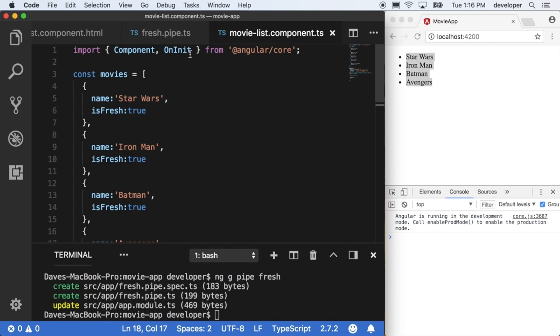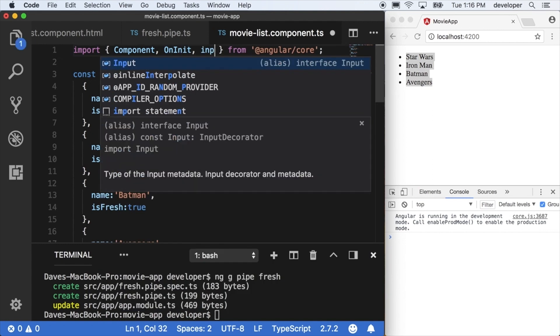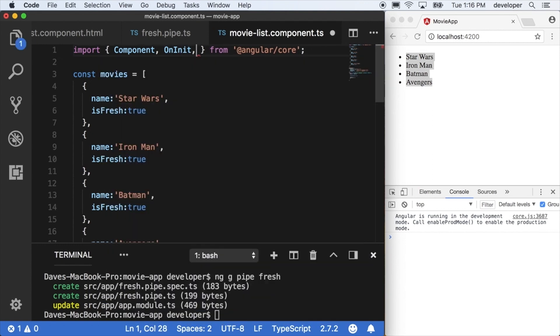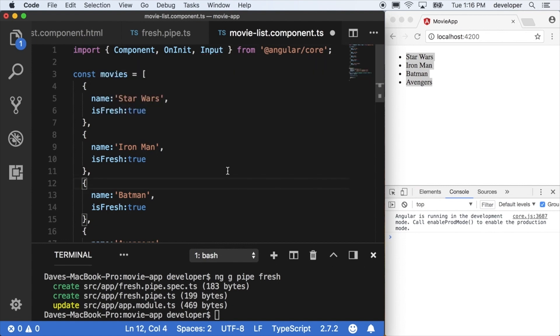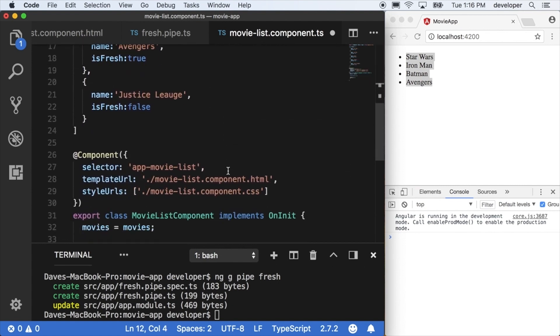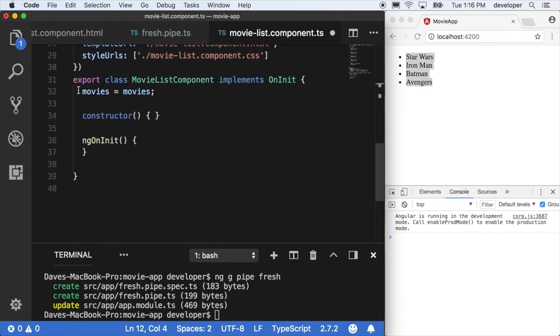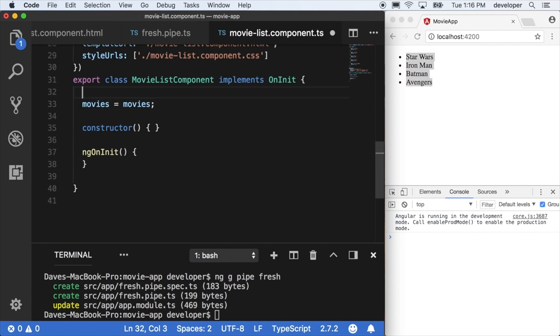First we have to start with the component and import the Input decorator that we get from the core bundle of Angular. This is a decorator that signifies a property that is getting created from the actual component or the parameter that's being passed into the component.